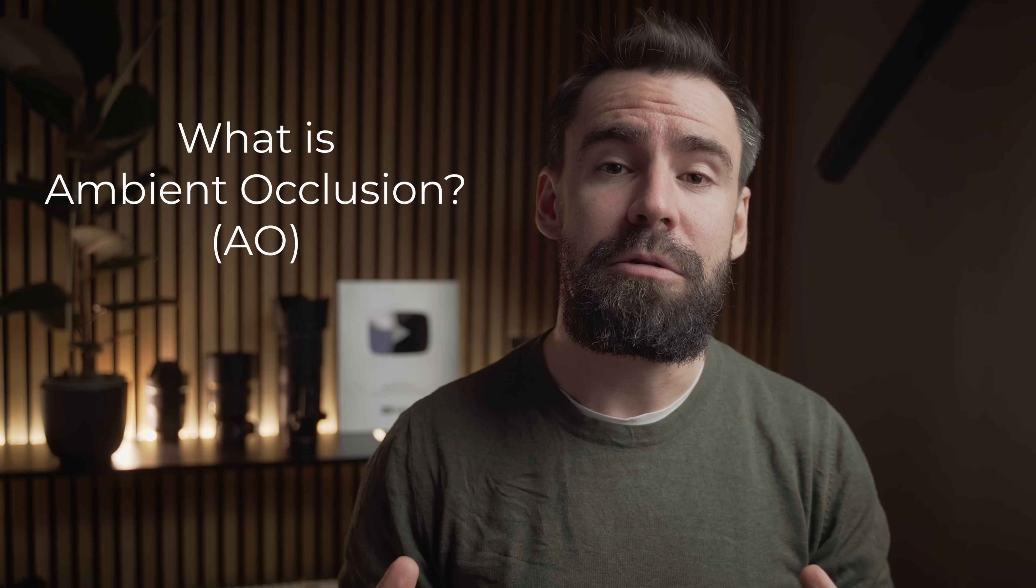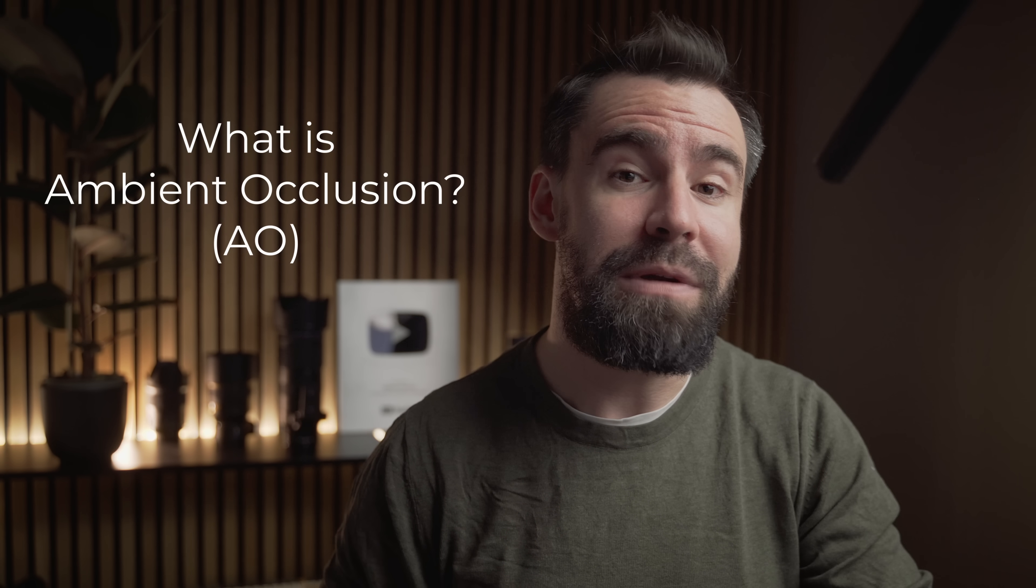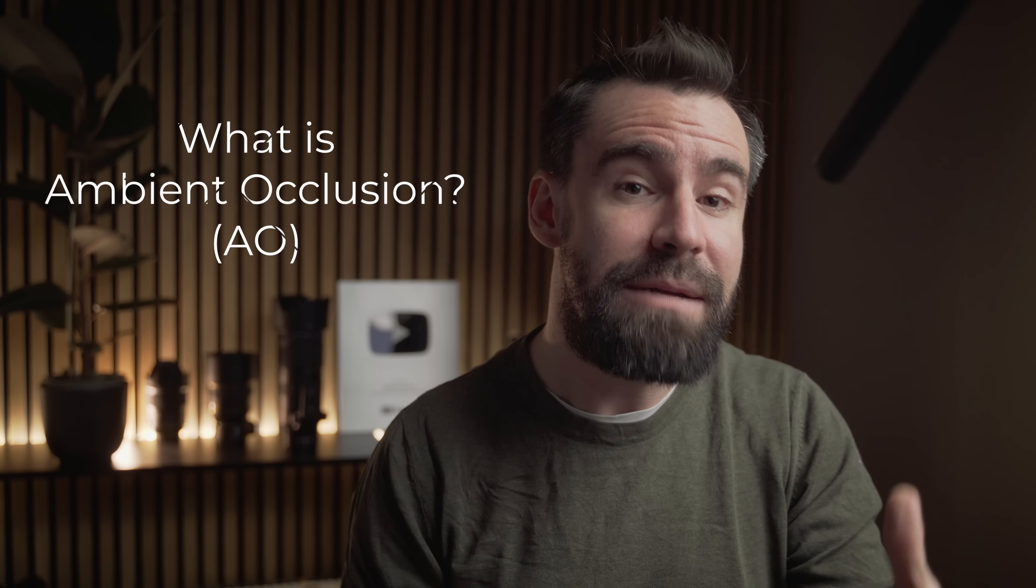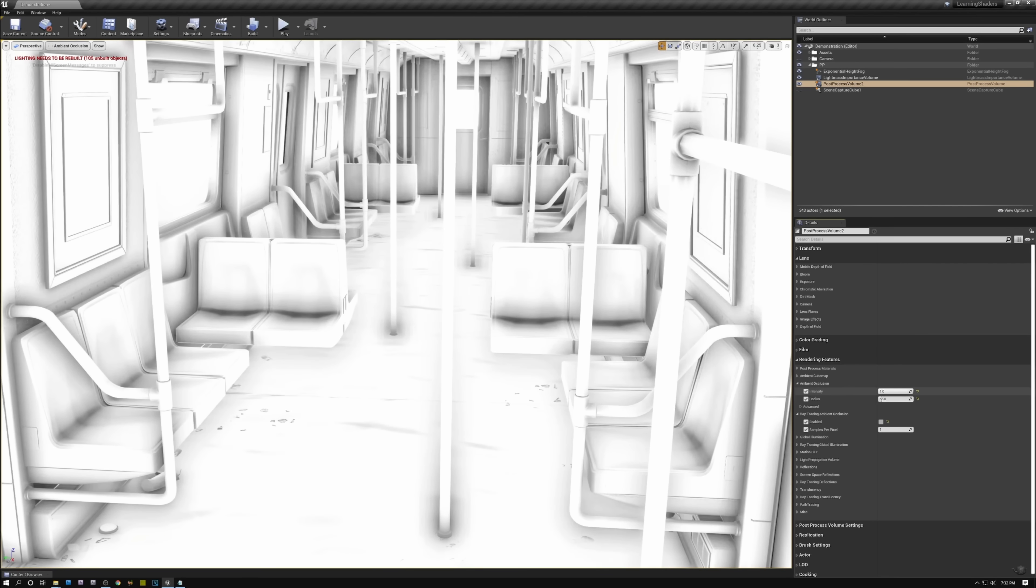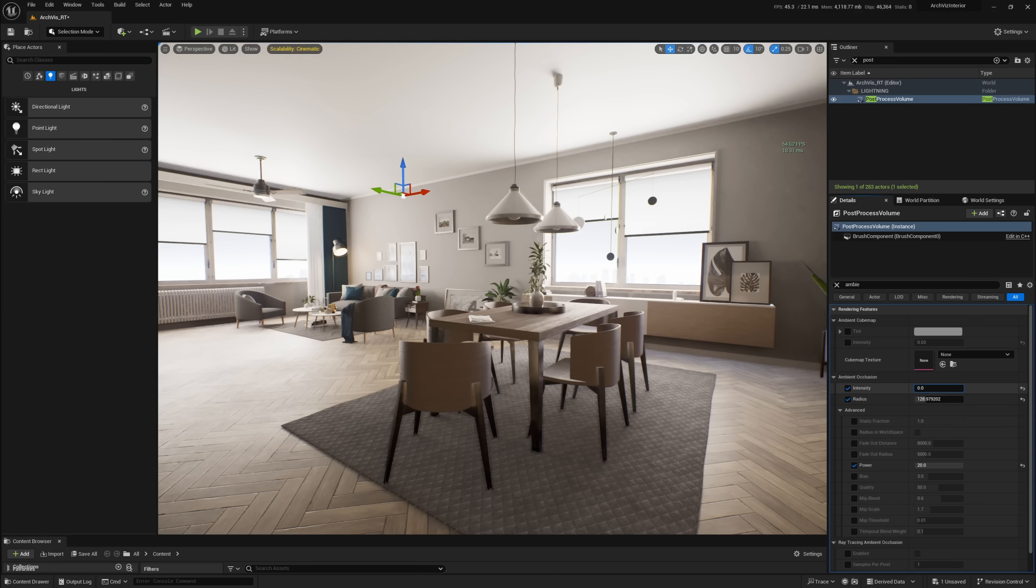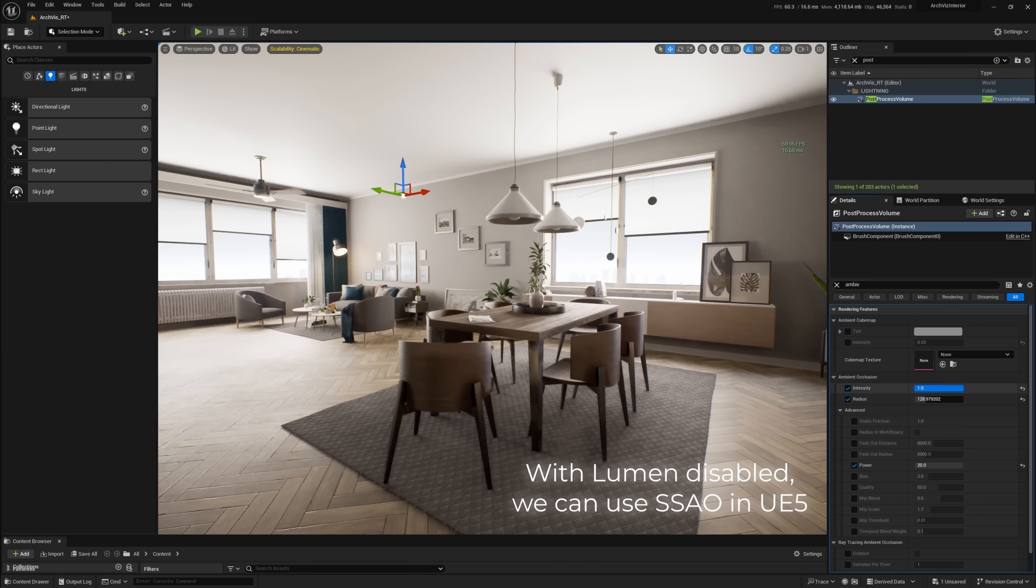Okay, so let's dive into why Material AO is important. Ambient Occlusion, or AO for short, is a rendering technique used to simulate the soft shadows that occur in creases, cracks, and corners of objects where light is occluded by nearby geometry or models or whatever.